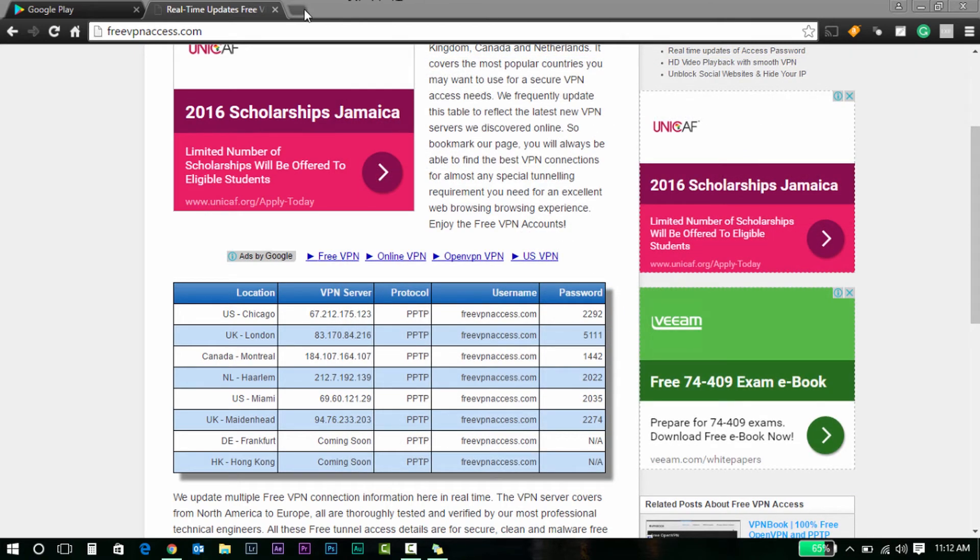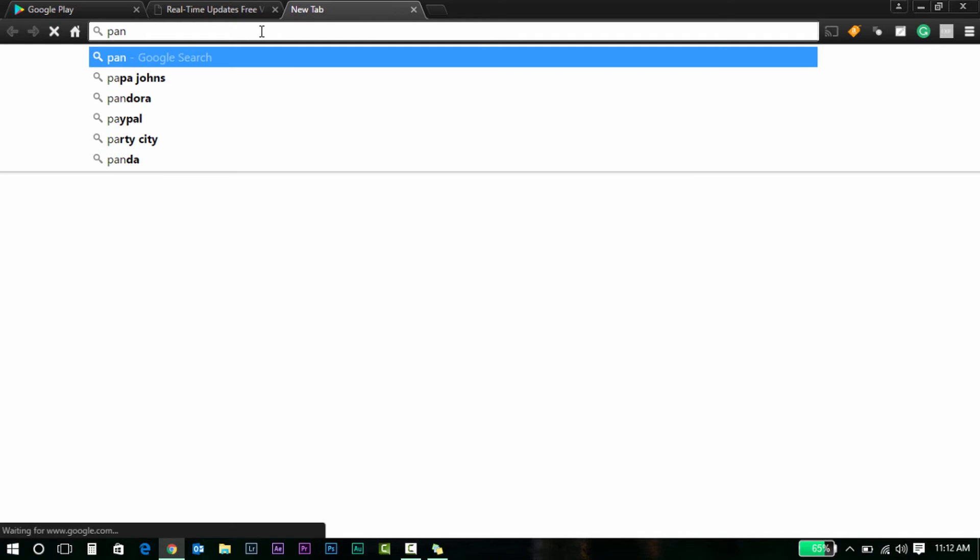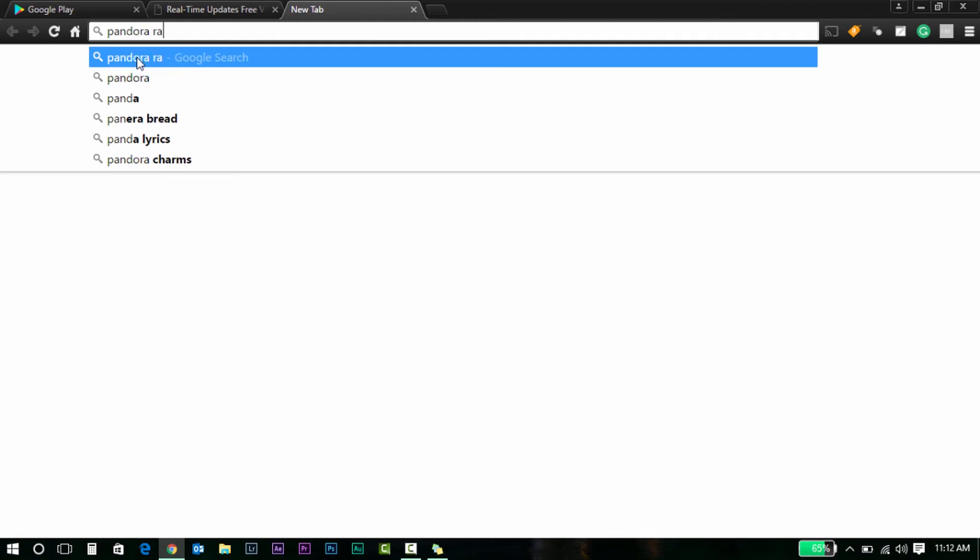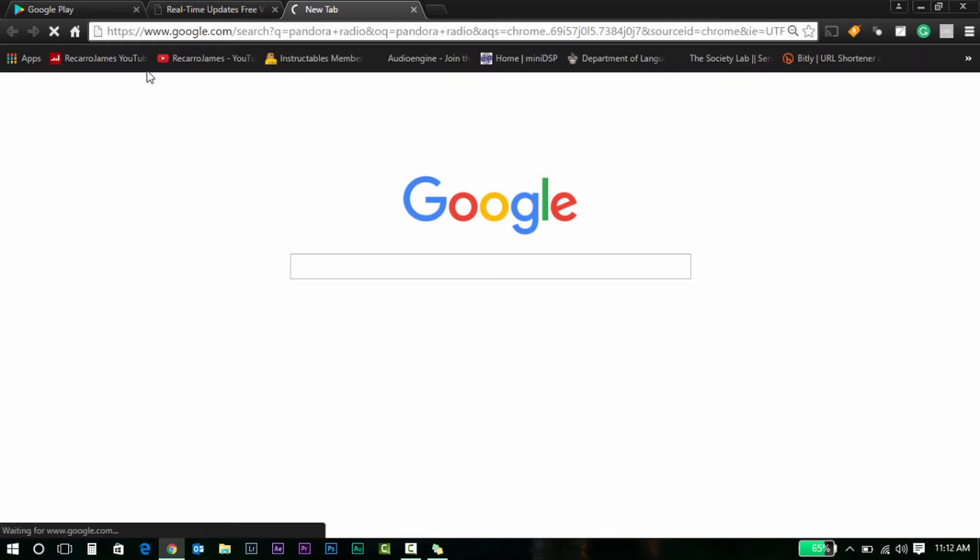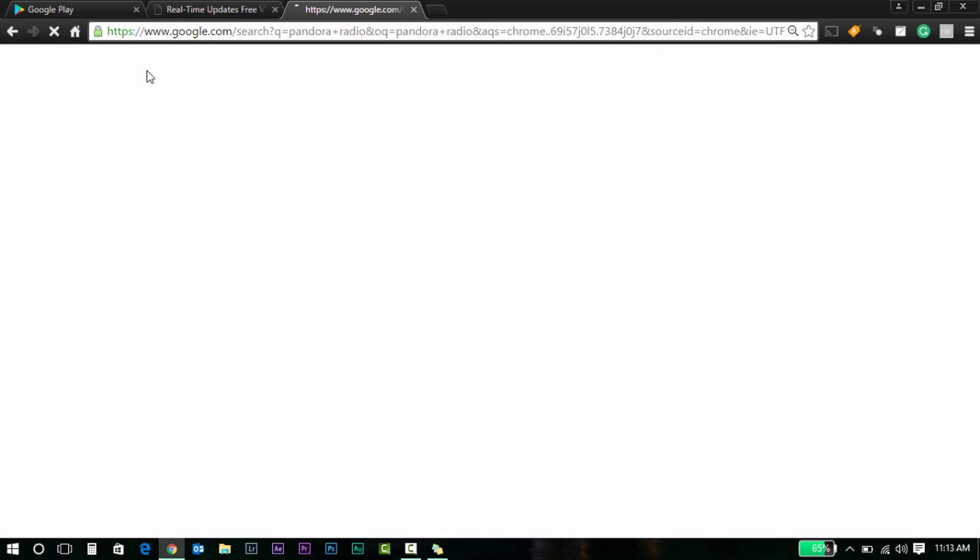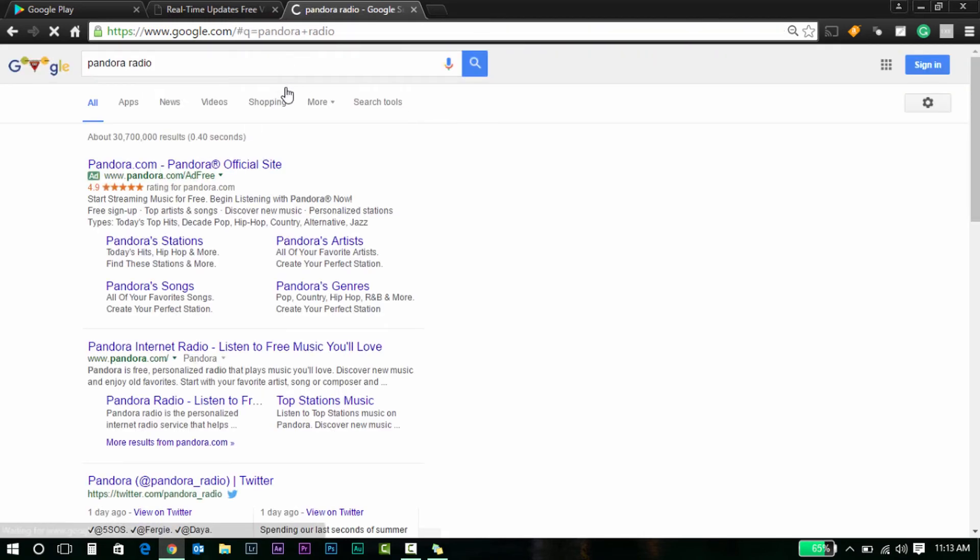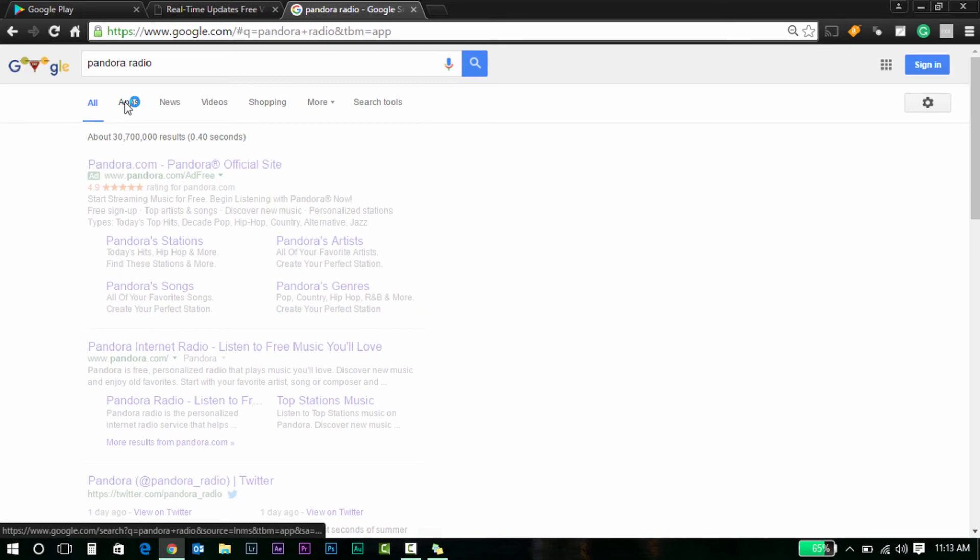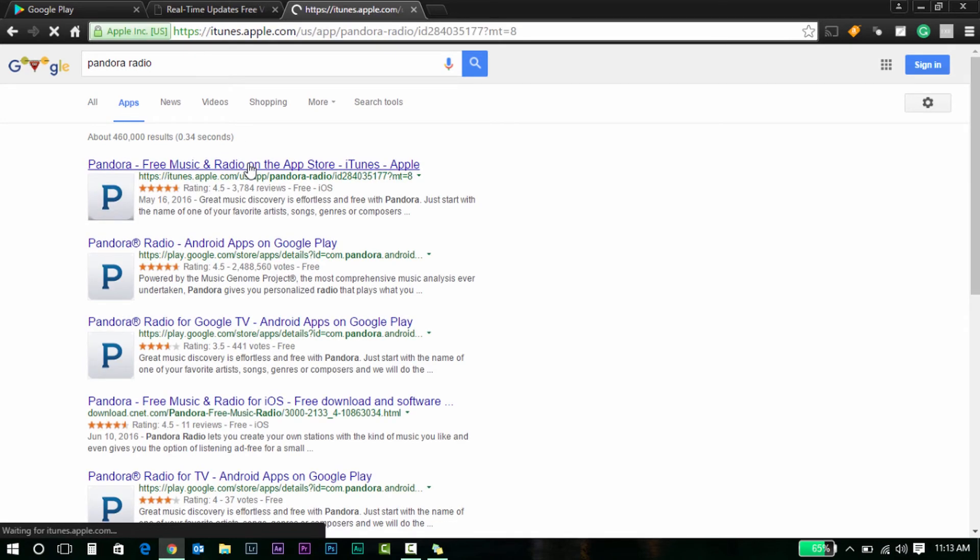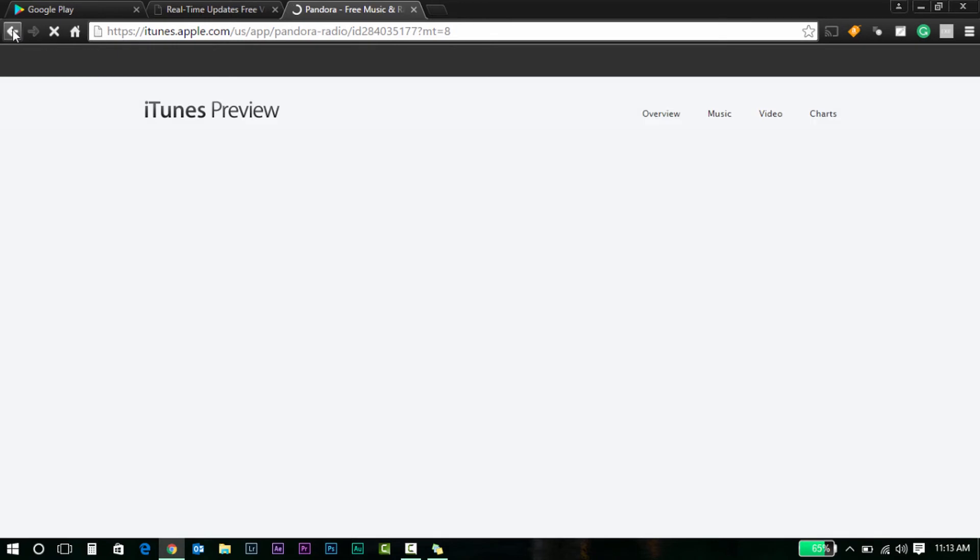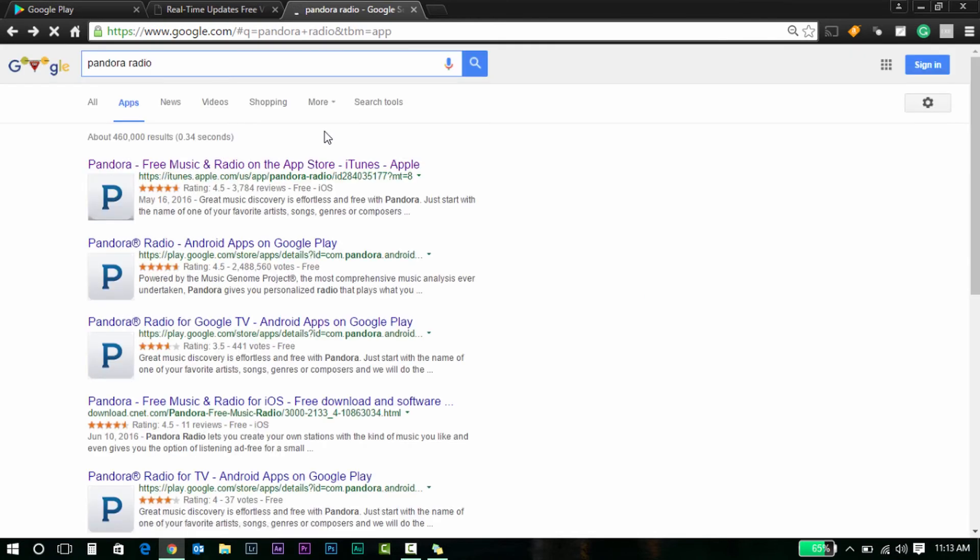Now I'm going to head back. We're going to search for Pandora Radio. This VPN connection is kind of slow, but please bear in mind the VPN connection that you choose—make sure it's safe. That's iTunes. So Google Play right here.